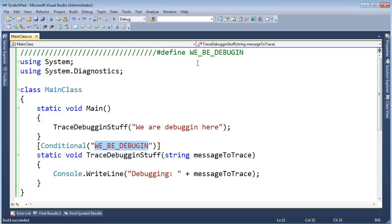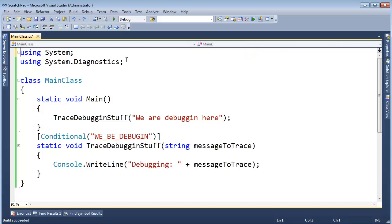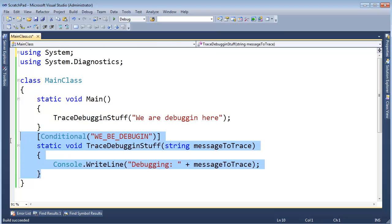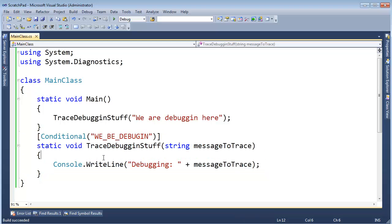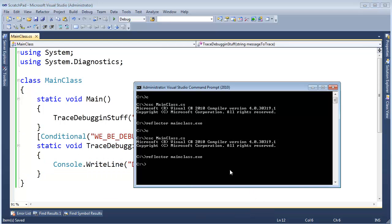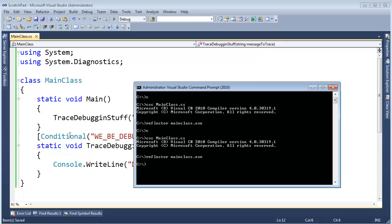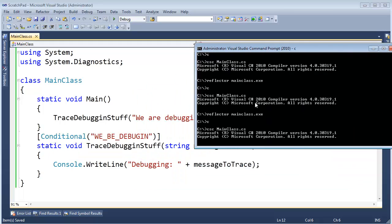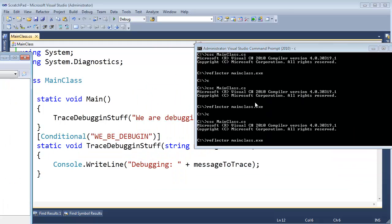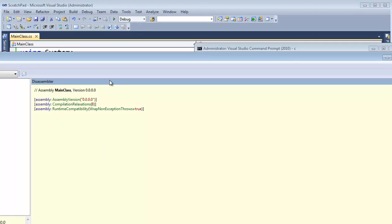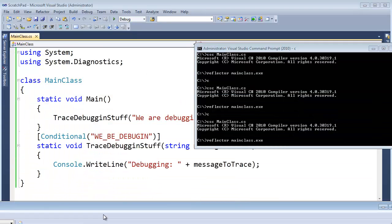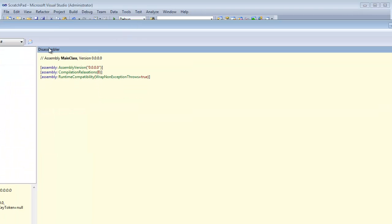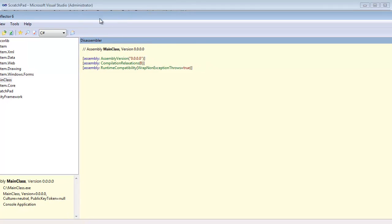But I do want to point out that the compiler vaporizes the calls. It doesn't vaporize the actual code. Right now, WE_BE_DEBUGGIN is not defined. I'm actually going to delete this line. And the compiler only deletes the call site. It doesn't delete the method itself. Let me prove that to you. I'm going to save this. Let's open up the reflector. I'm going to compile this code file and show you in the reflector that our trace debugging stuff survived, but the call was vaporized.